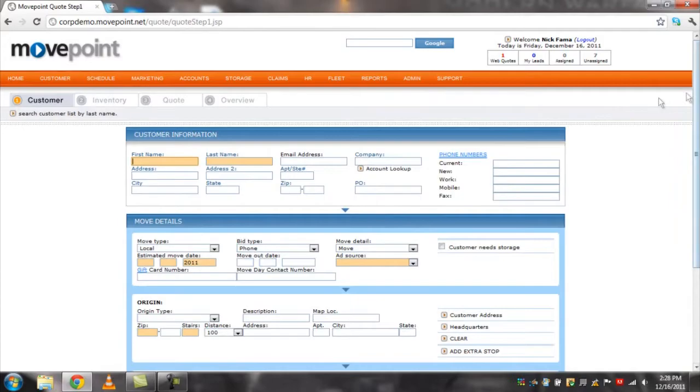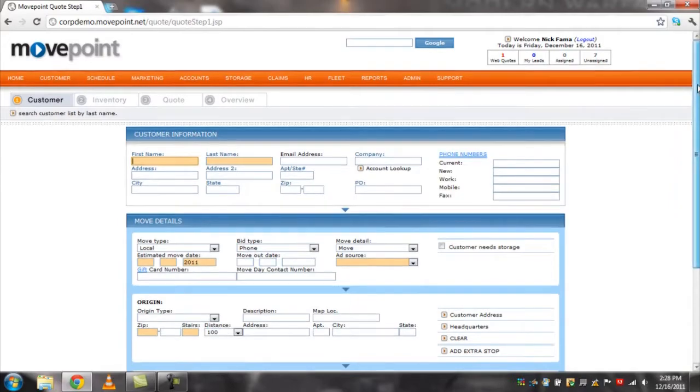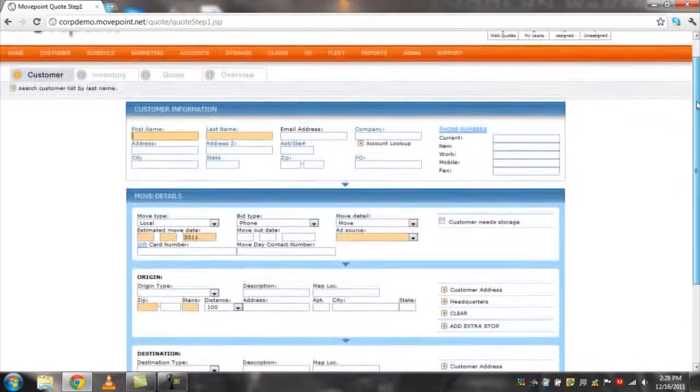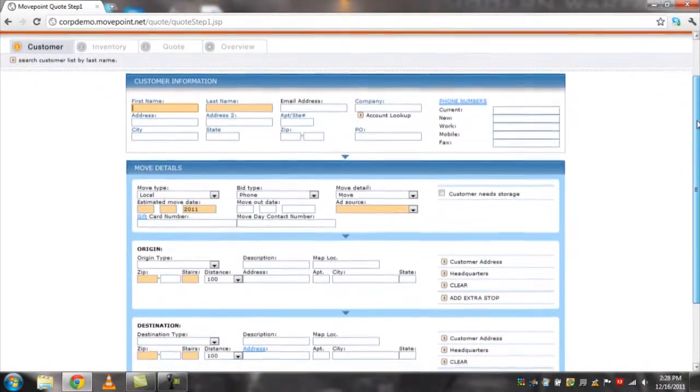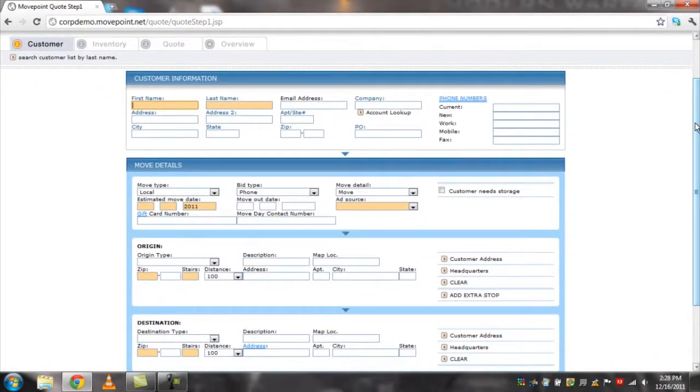This is the customer tab. Here you will fill out the customer's information and their move details. The fields in yellow are required in order to move forward to the next page. The other fields are optional.